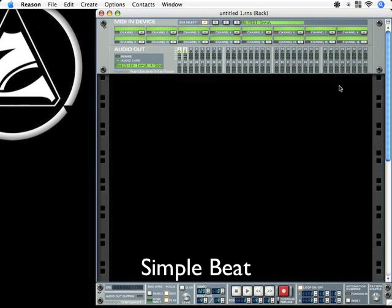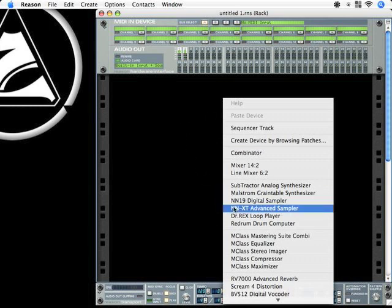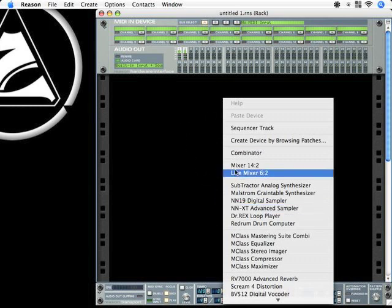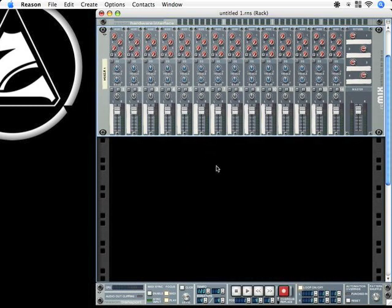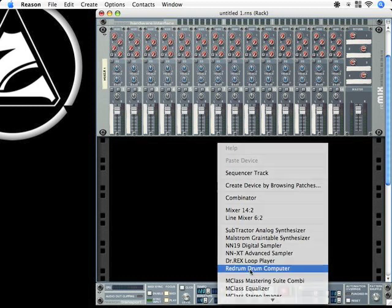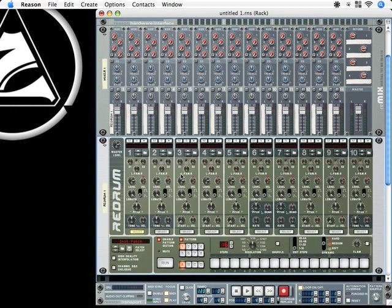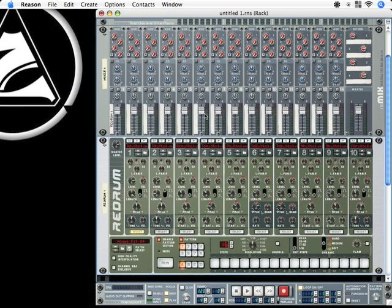And then we can add a few instruments to the sequencer. First, a mixer to sum all the signals, and the Redrum drum computer. I'll load patch and choose the housekit 04.